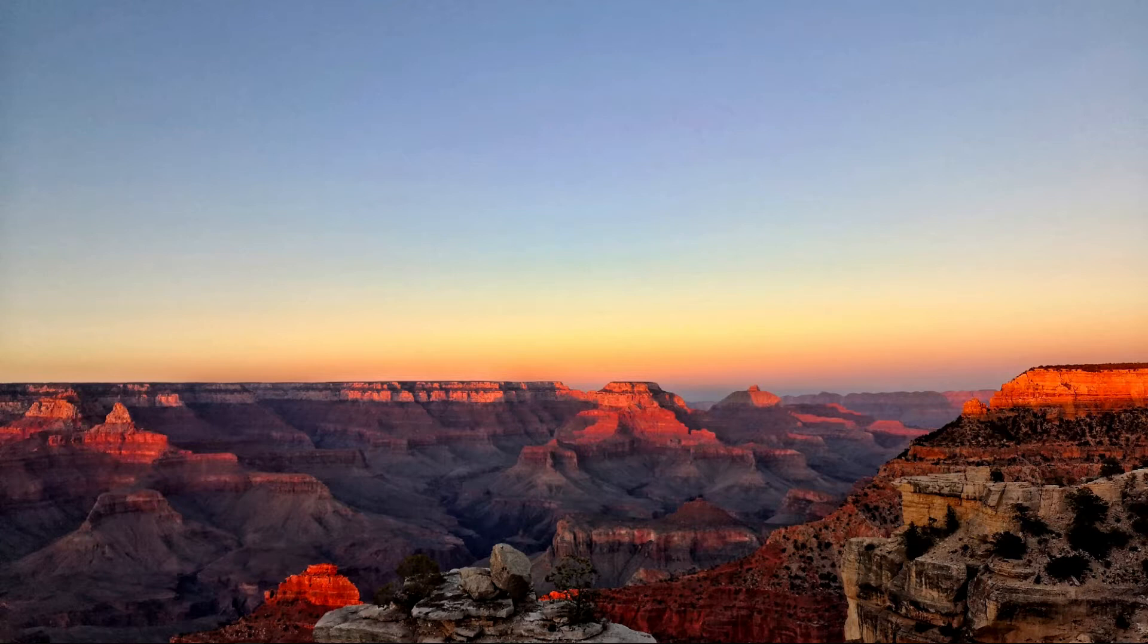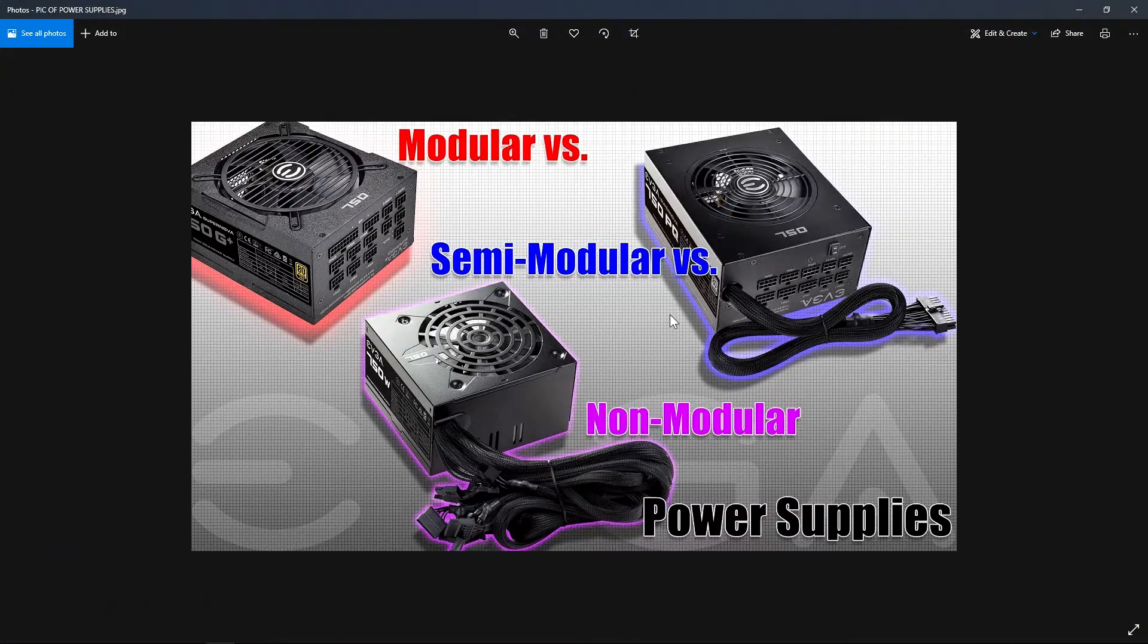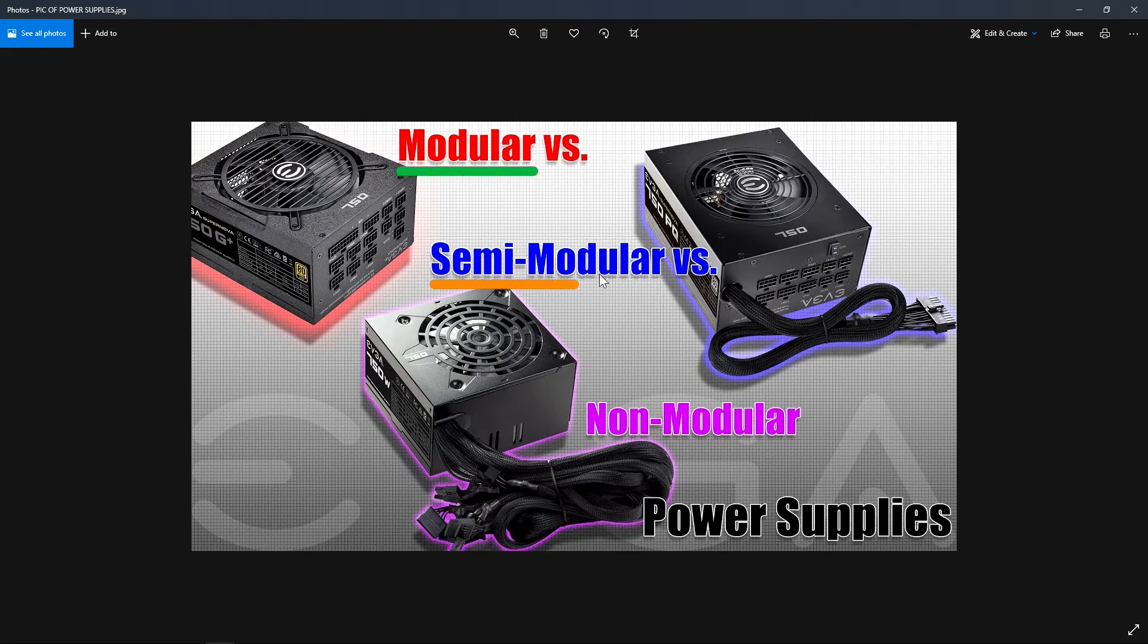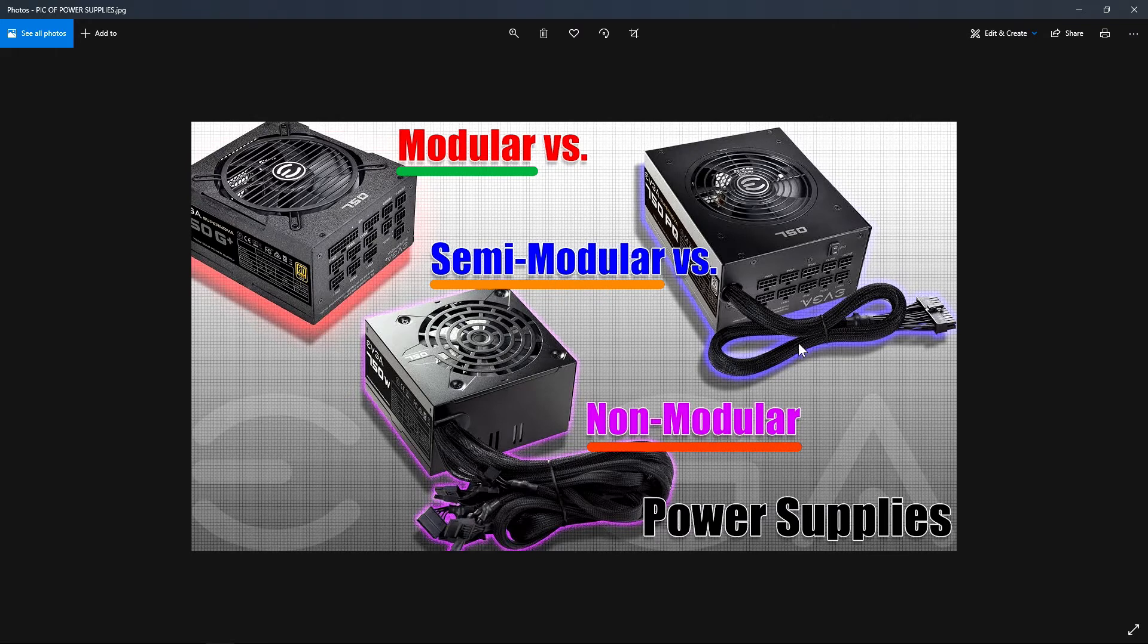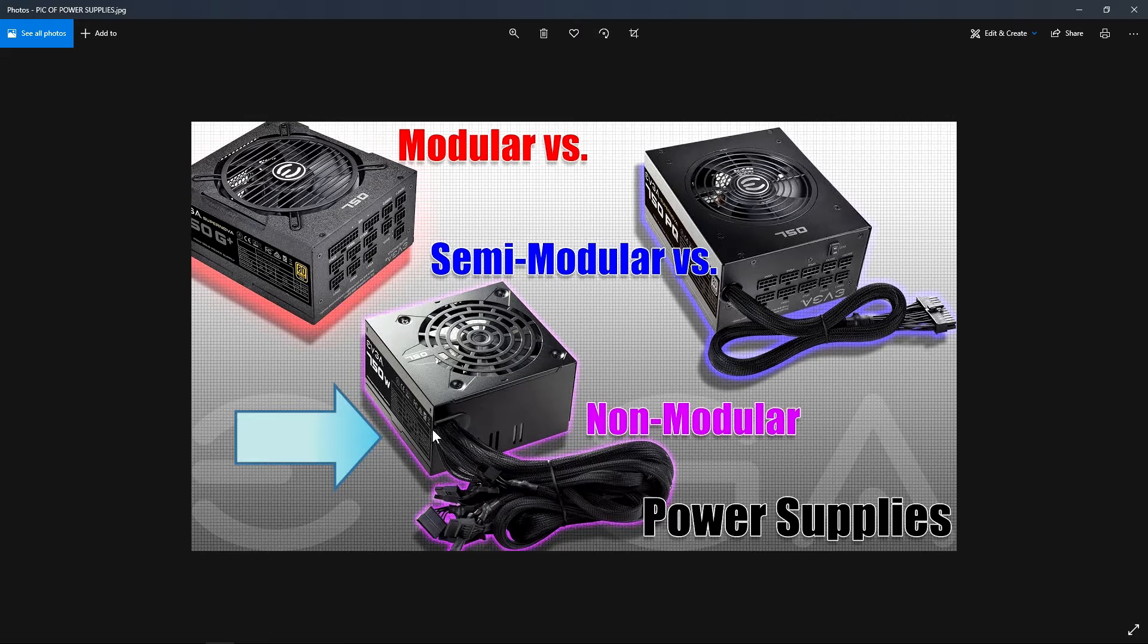There are three types and I'm going to show you some pictures of those three. You have modular, semi-modular, and non-modular. Now the differences are what comes with the power supply. For example, the non-modular power supply, which is this power supply right here, is an older version of power supply. This is what has always come with computers.